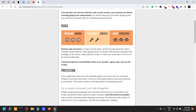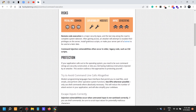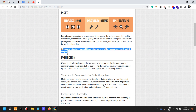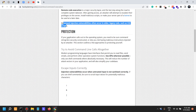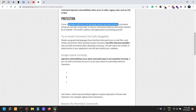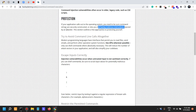Command injection vulnerabilities often occur in older legacy code such as CGI scripts, but they also occur in new environments and new settings as well. If your application calls out to the operating system, you need to be sure command strings are securely constructed, or else you risk having malicious instructions injected by an attacker.